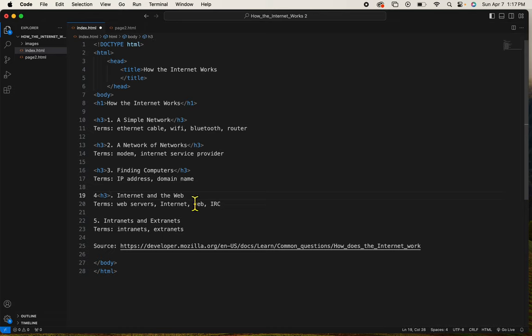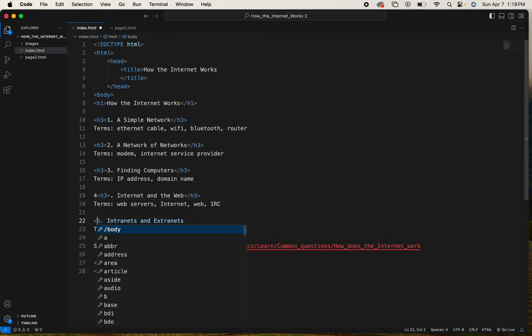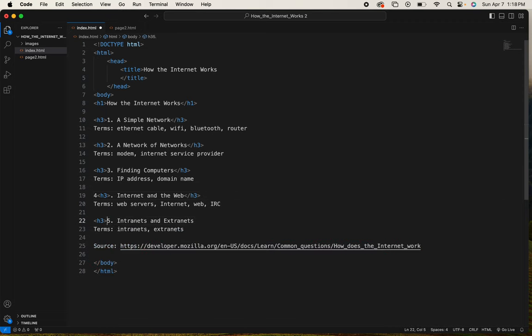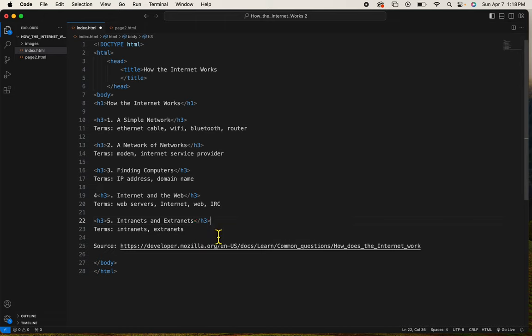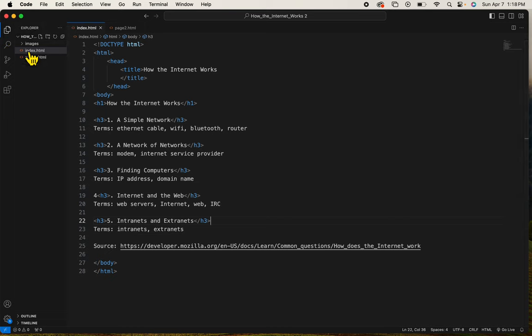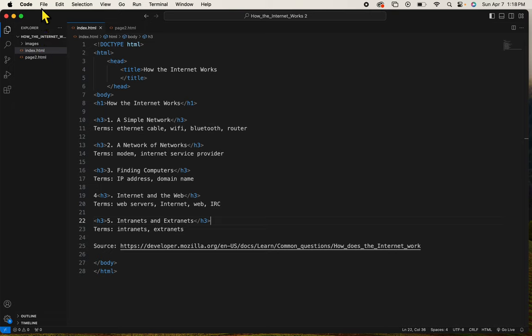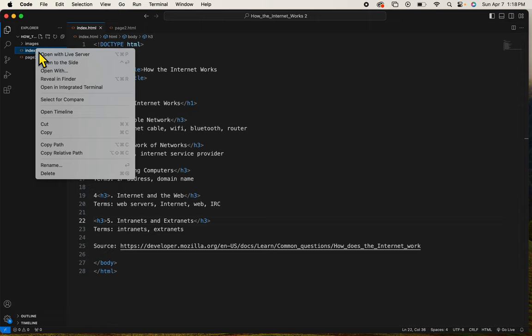And then we'll take a look at what it looks like. So I can see I need to save. I'll hit Control S and then down here where it says index in my Visual Studio Code navigation pane, I'm going to click index and then control click or right click and choose Open with Live Server.